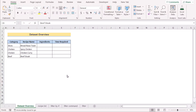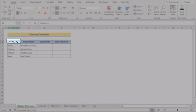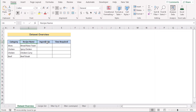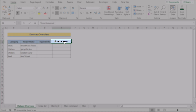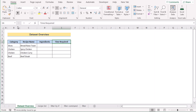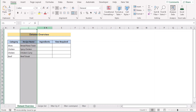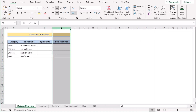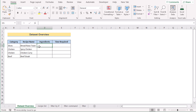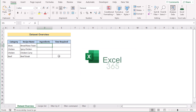Before going into the steps, let's talk about the dataset a bit. Here we have the recipe categories, recipe name, ingredients, and time required in columns B, C, D, and E. Our target is to create a recipe database in Excel. For this tutorial, I'll be using Microsoft Excel 365. So without any further discussion, let's get started.